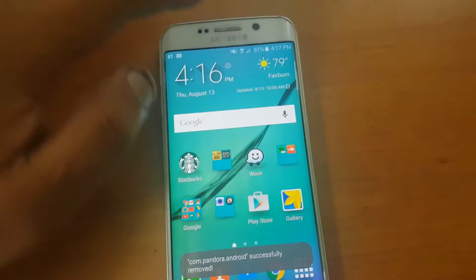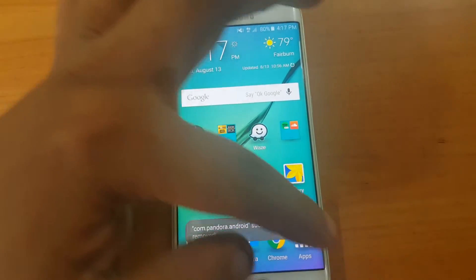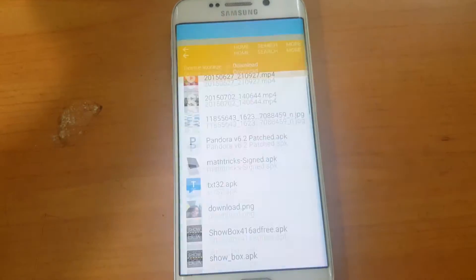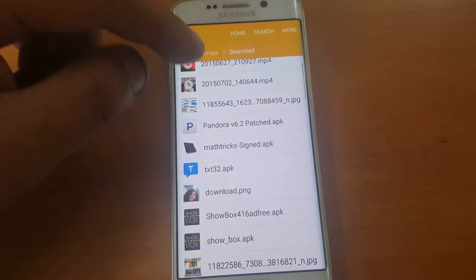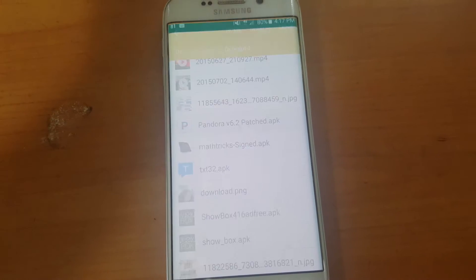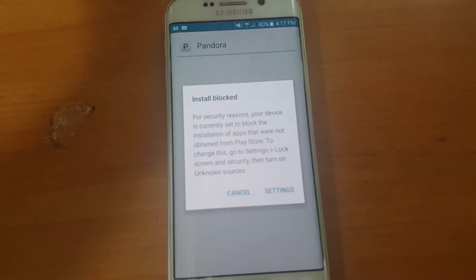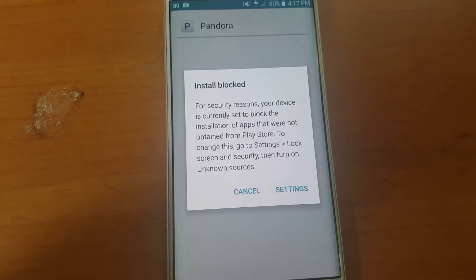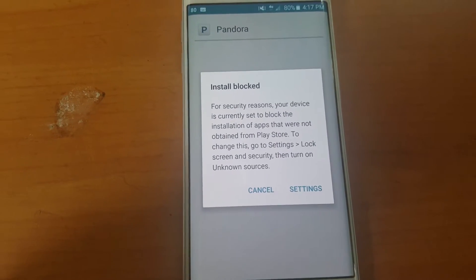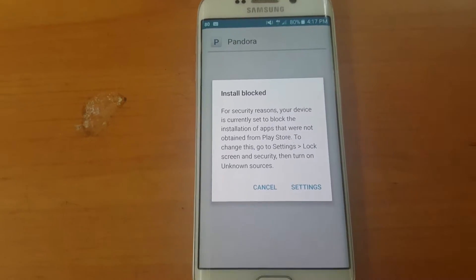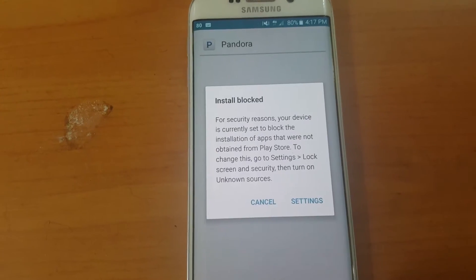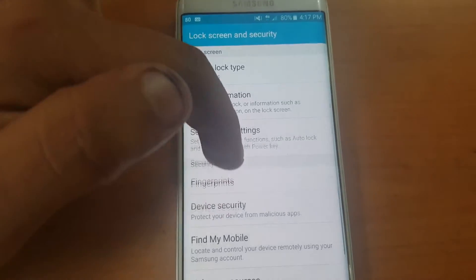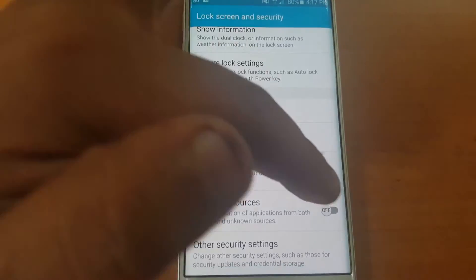Once you've downloaded the application, most phones should have a file manager. You can go look for your files and install it. Once you click that, it's going to tell you that for security reasons — so you can go ahead to settings.